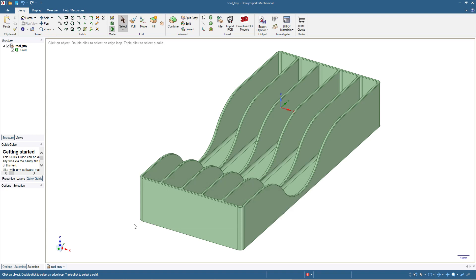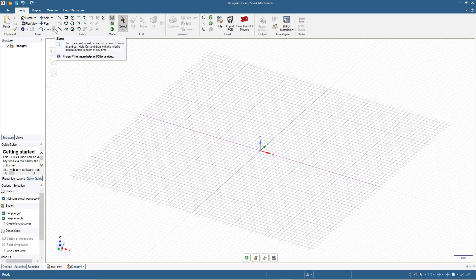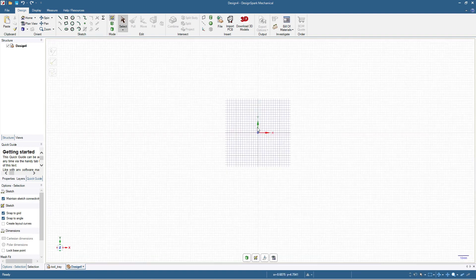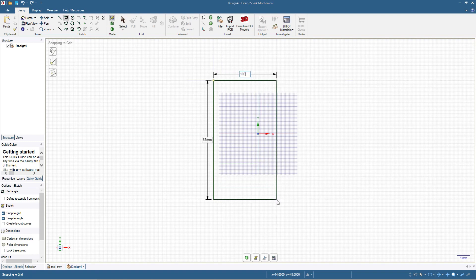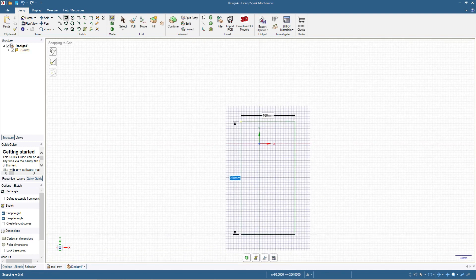As usual we'll start from scratch. We'll click File > New Design, and for this one we are going to make the tray size 200 millimeters by 100 millimeters. I will press V first so we'll have the top view, then zoom out a little. Now I will click the rectangle tool and make a rectangle 100 millimeters wide and 200 millimeters high.